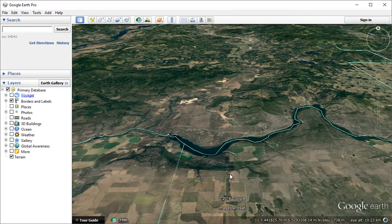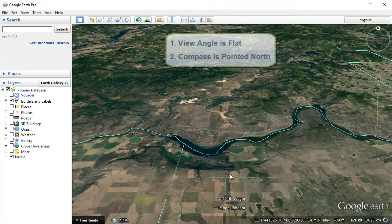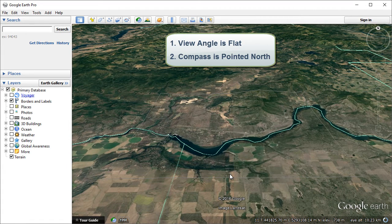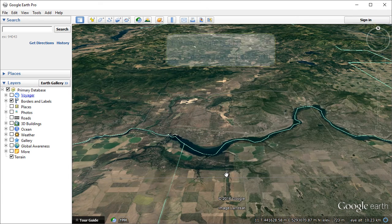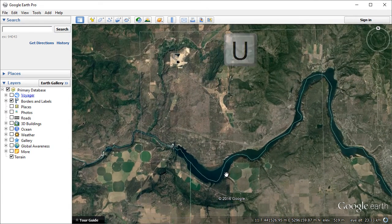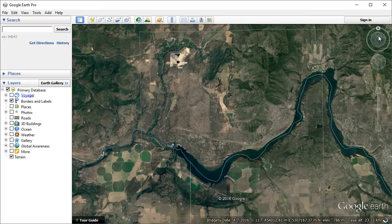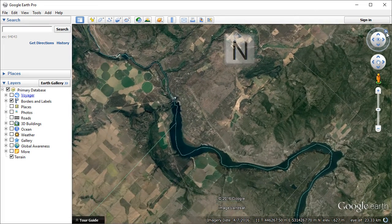Before exporting an image from Google Earth, you want to make sure that the view angle is flat — that is, the most top-down view — and that the compass is pointed north. Google Earth even has keyboard shortcuts to do this. Press U to reset the top-down view, and press N to reset the compass to point north.